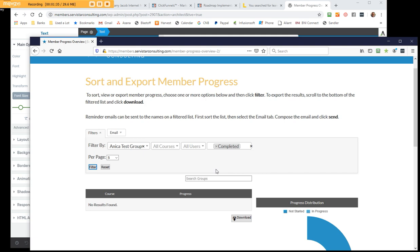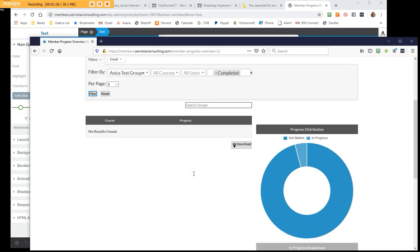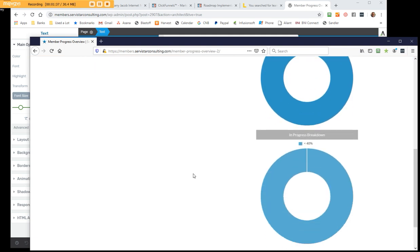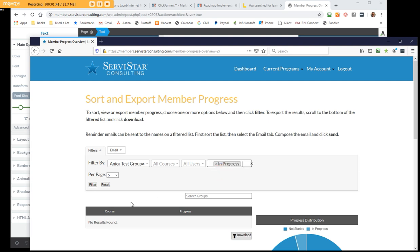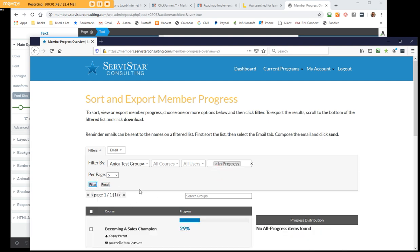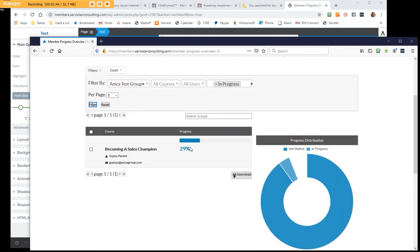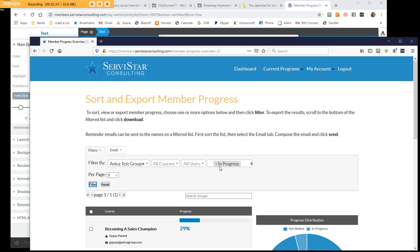Probably nobody is. You can see that one. But the in progress is the one that we have. One of the people, the parent, is actually starting to make progress.